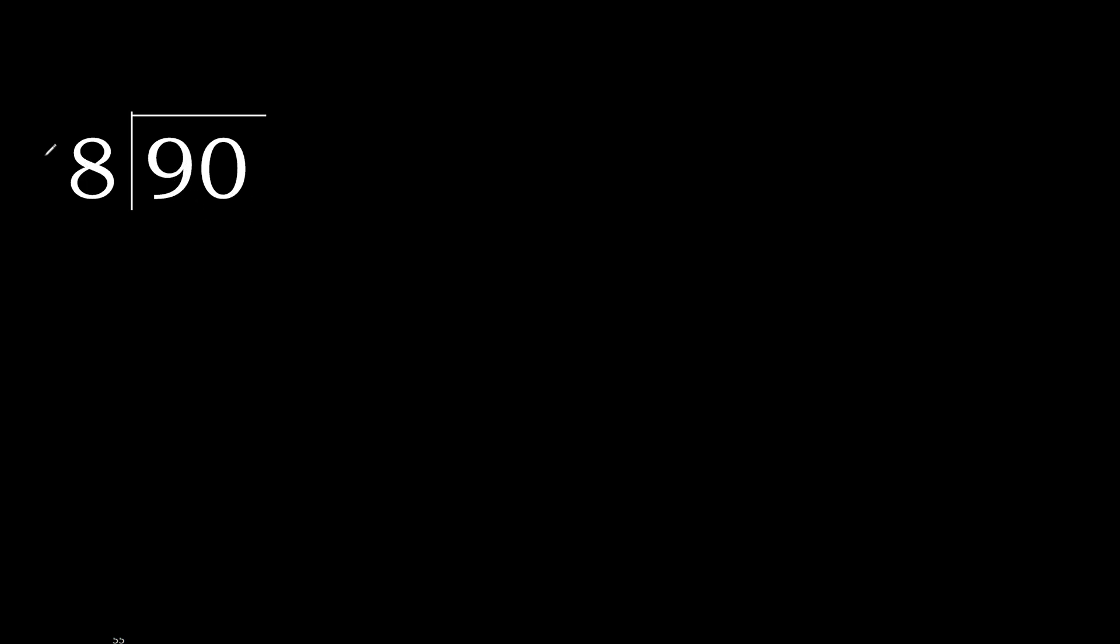90 divided by 8. 9 is not less, therefore with 9. 8 multiplied by which number is nearest to 9 but not greater?